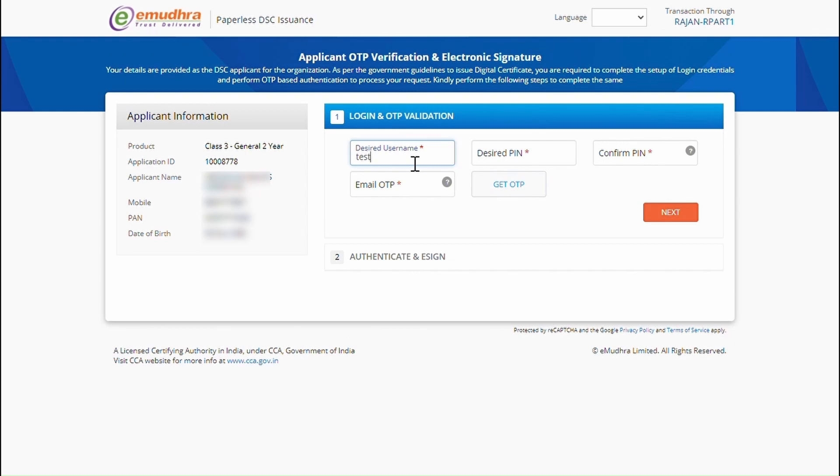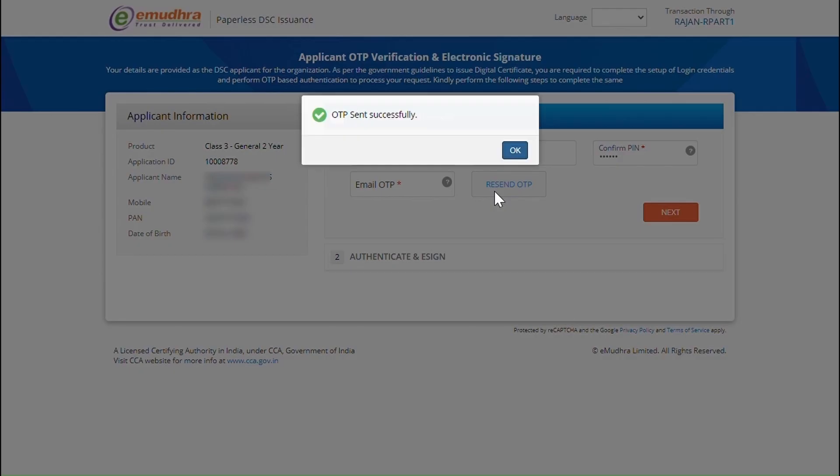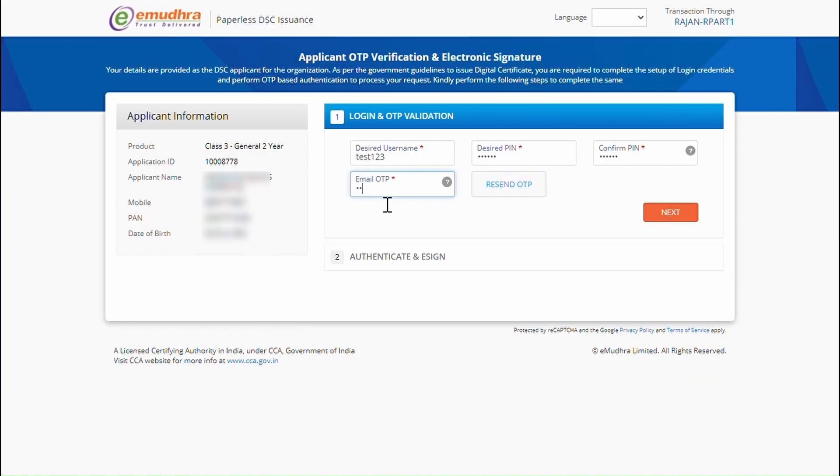In this page, create the desired username and 6-digit PIN of your choice and click on Get OTP. Enter the OTP which you have received on your email ID and click on Next to Continue.